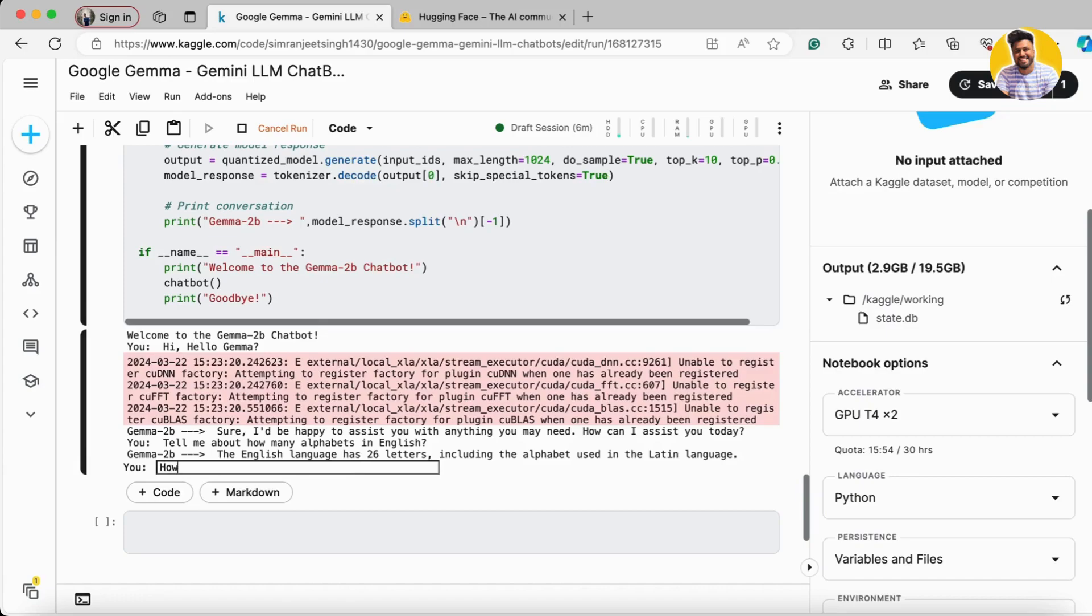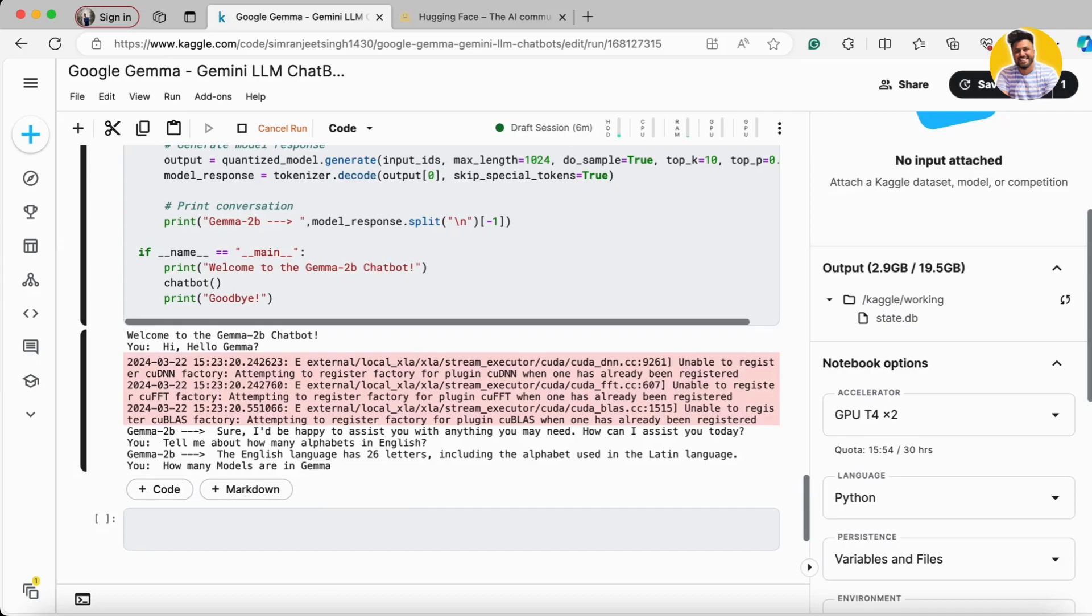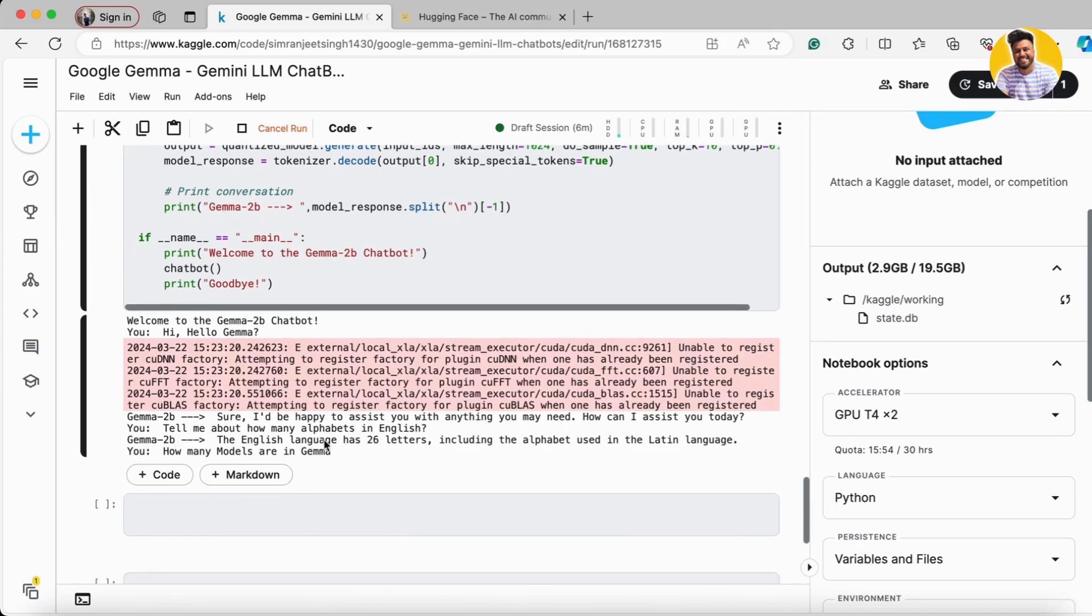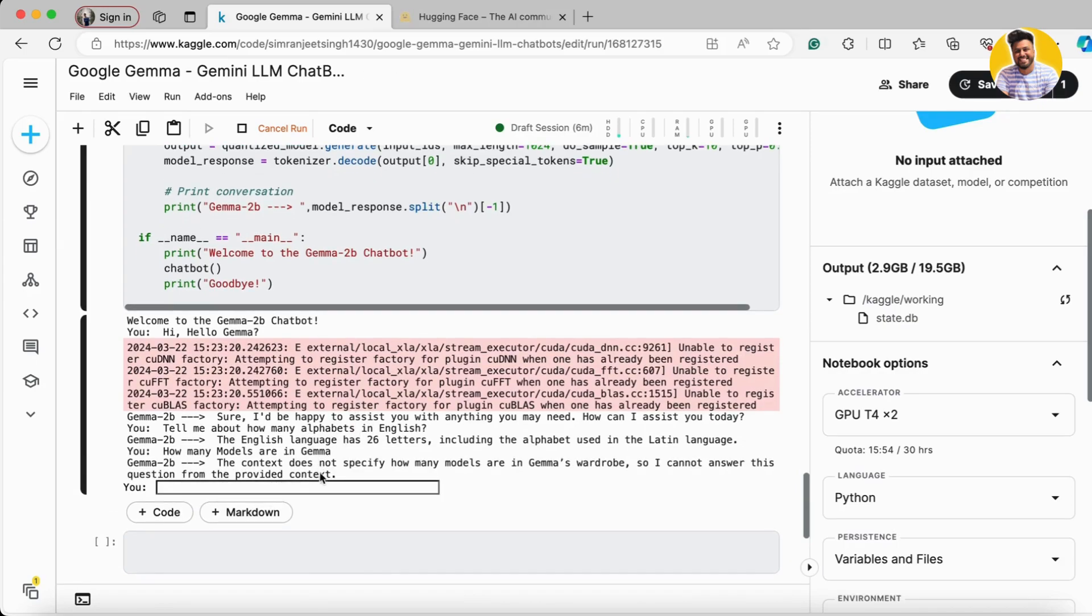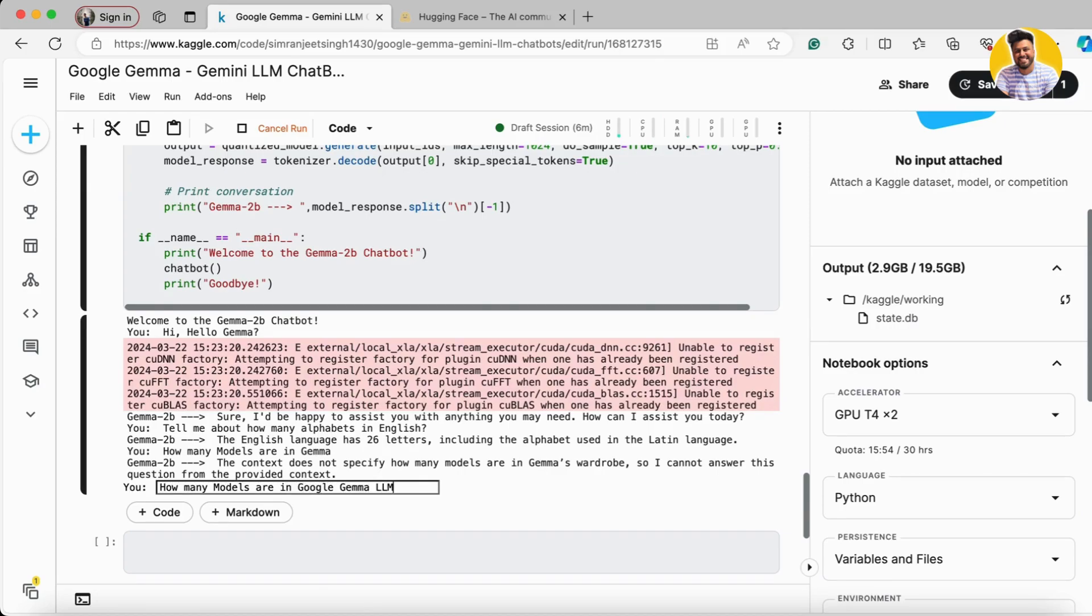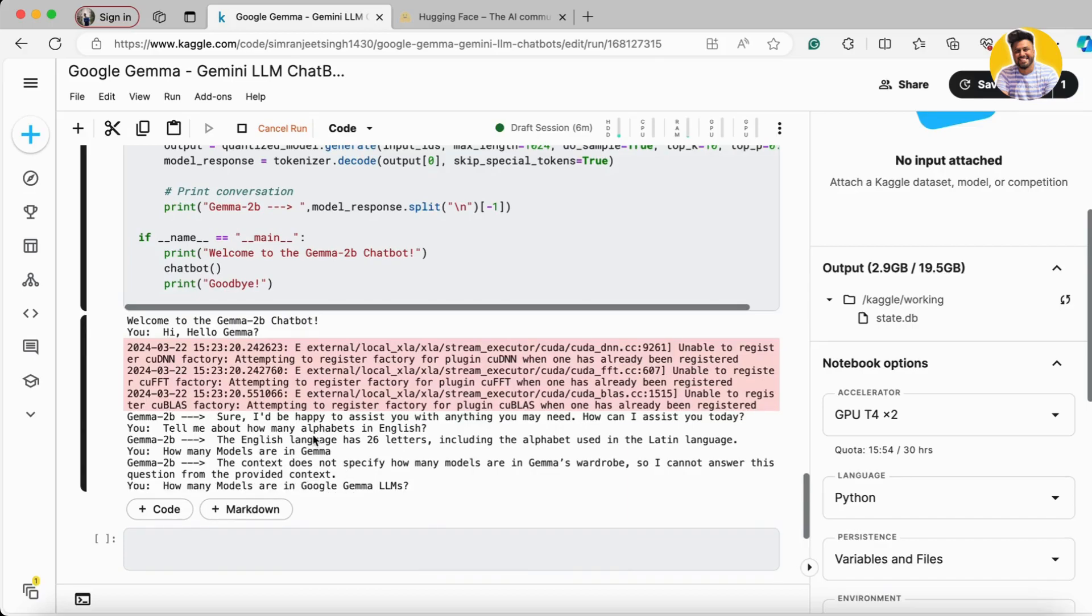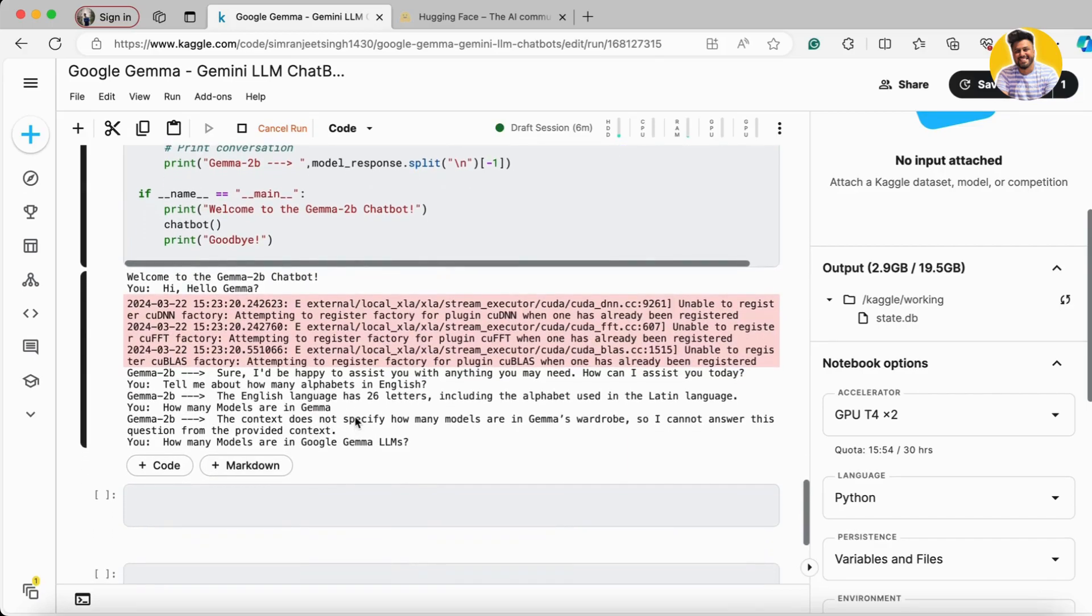Now I ask it, 'How many models are in Google Gemini LLM?' It provides context about how many models are in there.